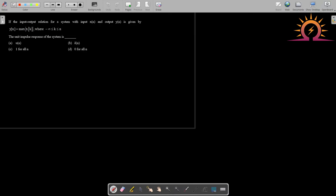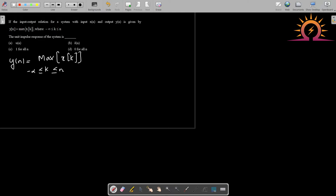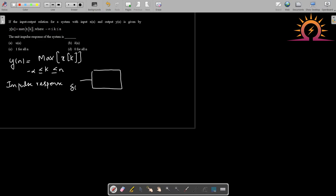In this question, an input-output relation is given: y[n] = maximum value of x[k] when k is varied from minus infinity to n. The concept here is that when an input-output relation is given and the impulse response is asked, we can find it — because impulse response means the response of a system when you give a unit impulse input δ[n], and we normally call this h[n].